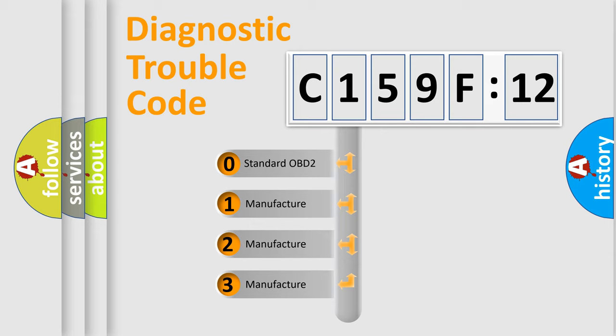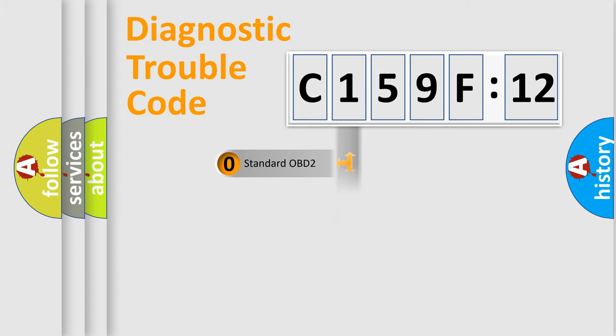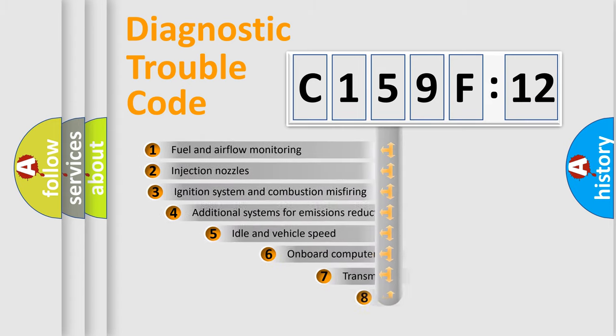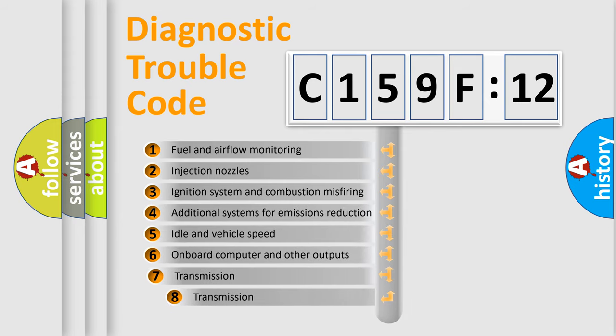If the second character is expressed as zero, it is a standardized error. In the case of numbers 1, 2, or 3, it is a manufacturer-specific expression of the car-specific error.